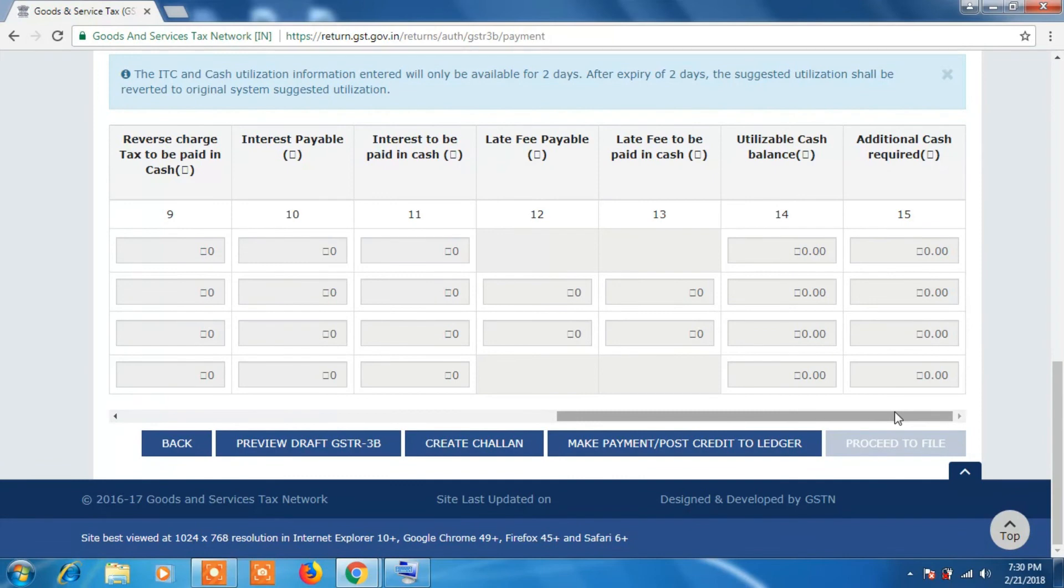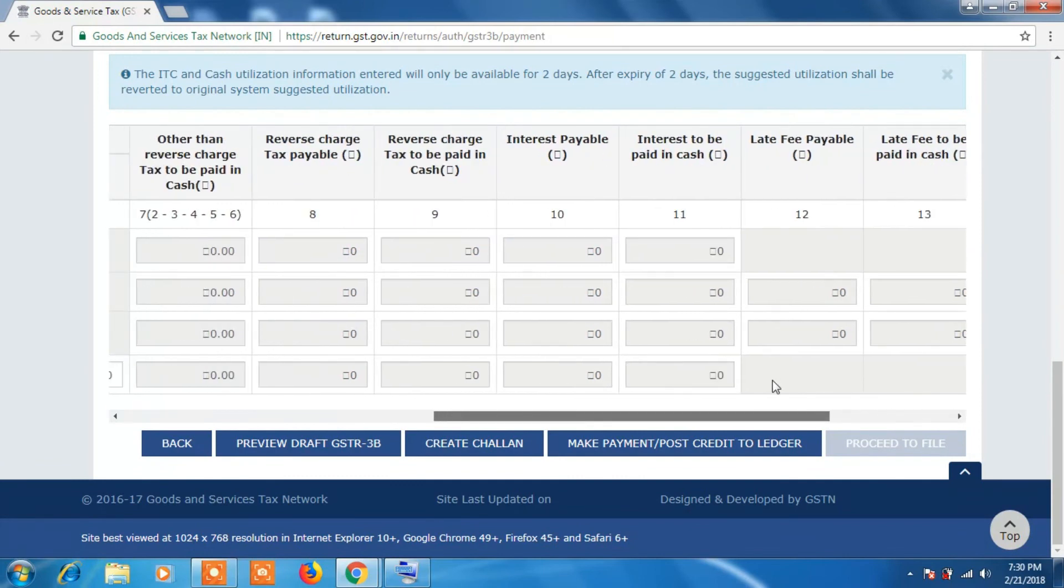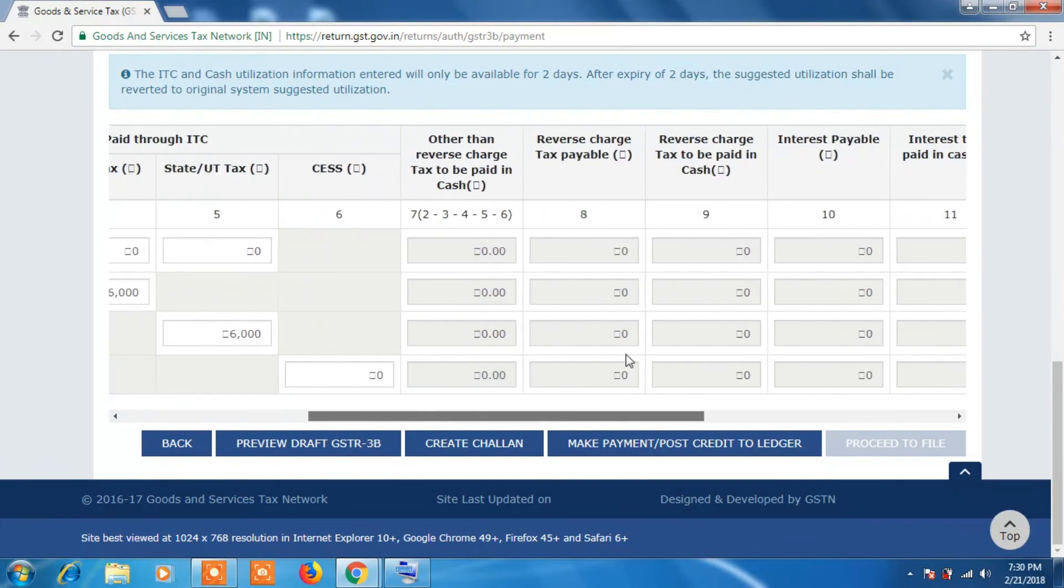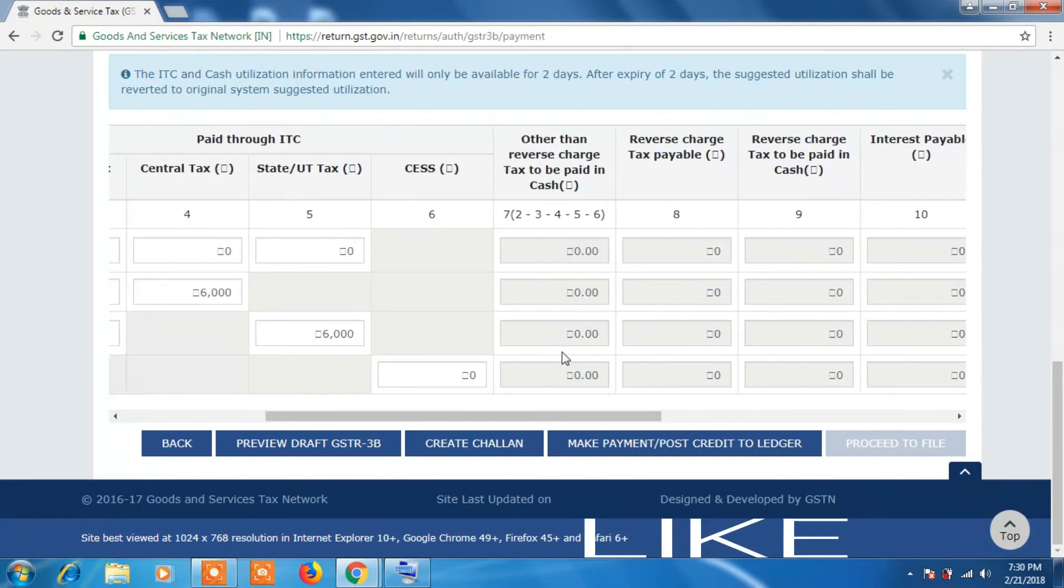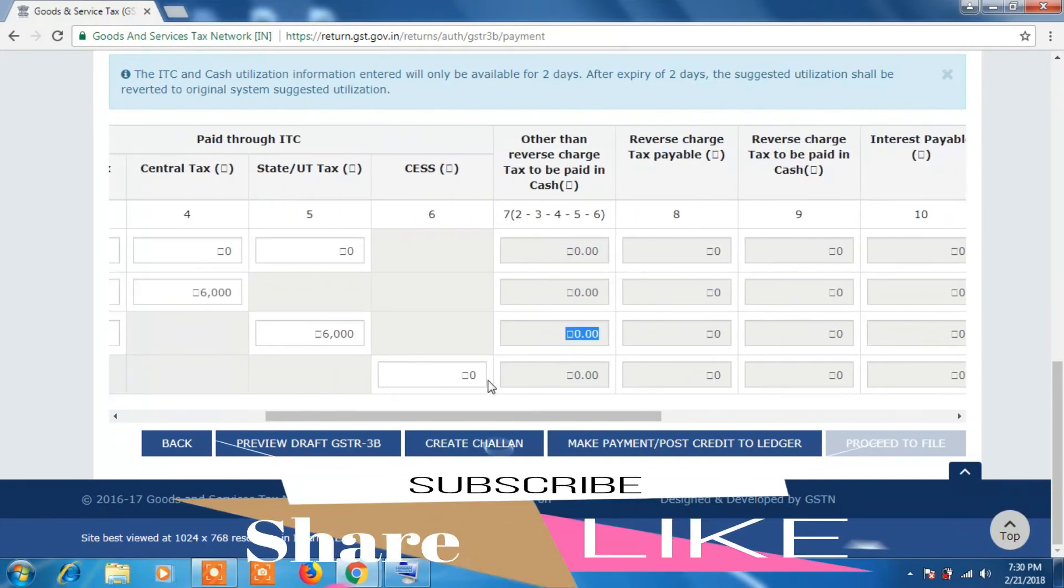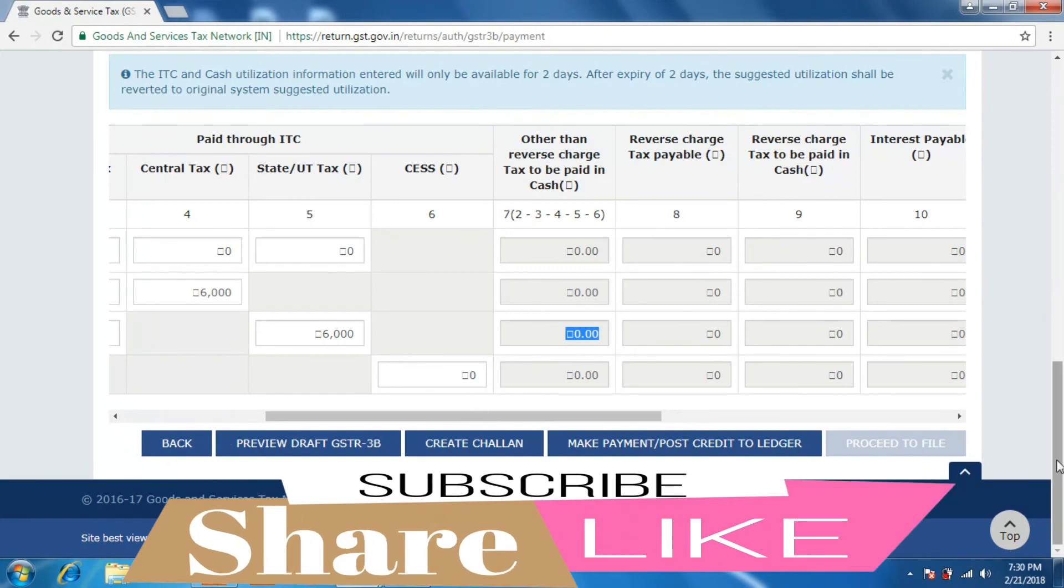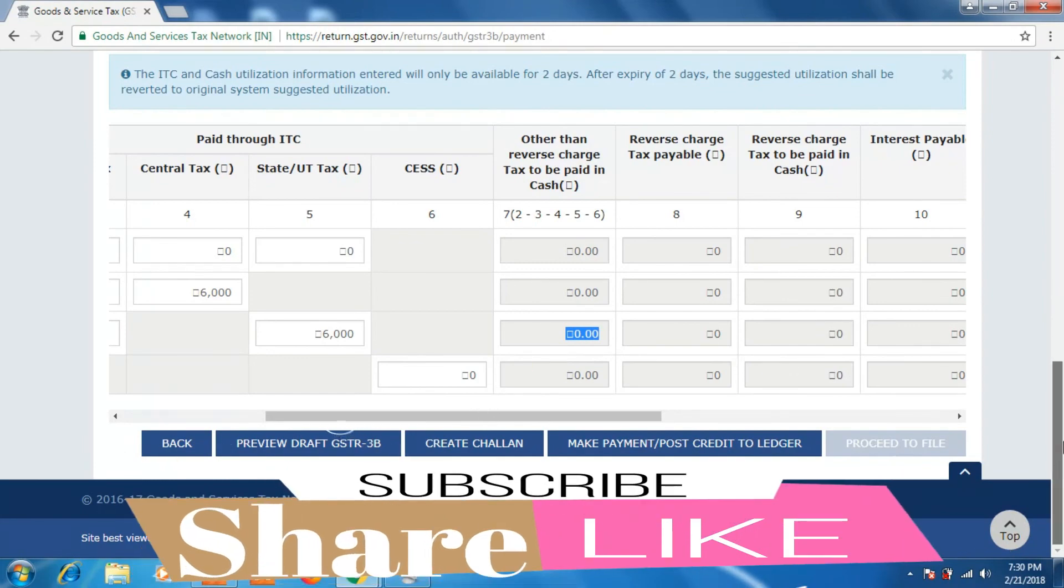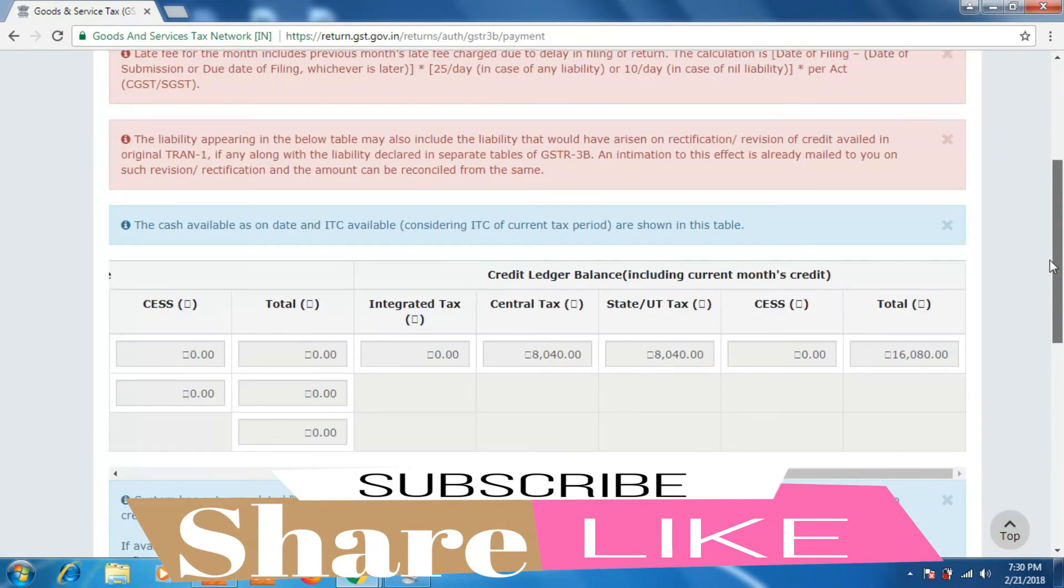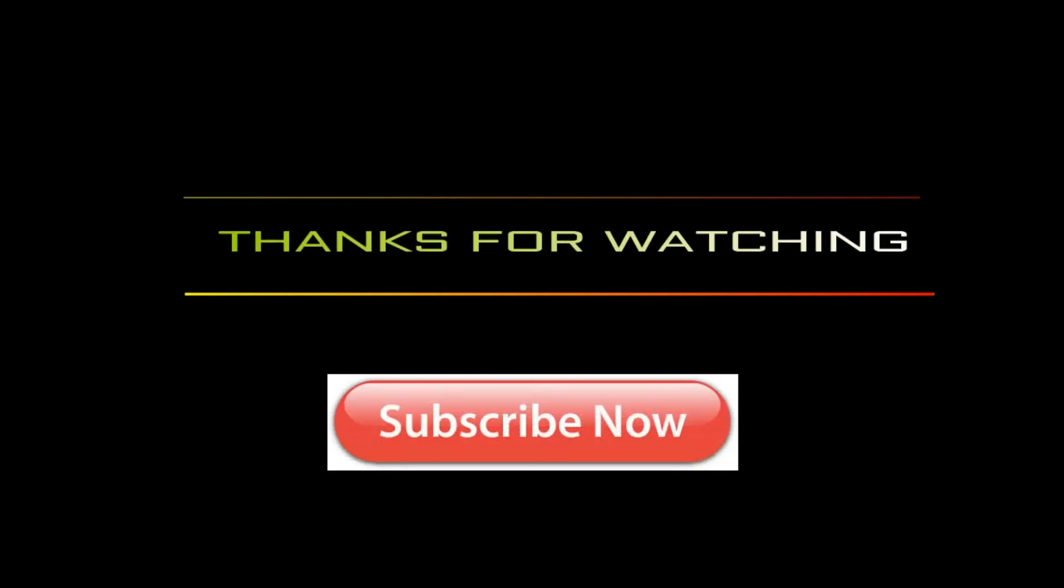So these are the updates which are made in GSTR 3B. Please like this video, subscribe my channel because it's free. Have a great day. Thank you for watching.